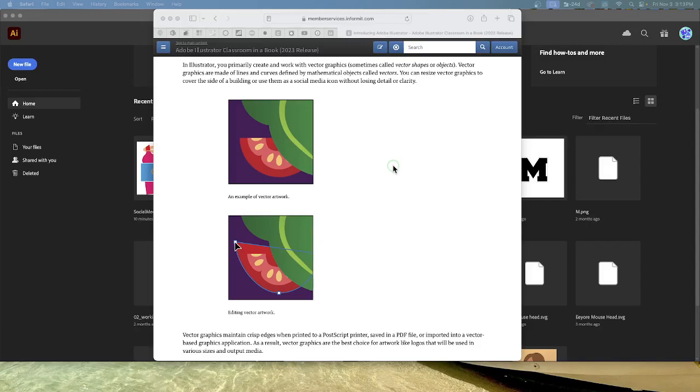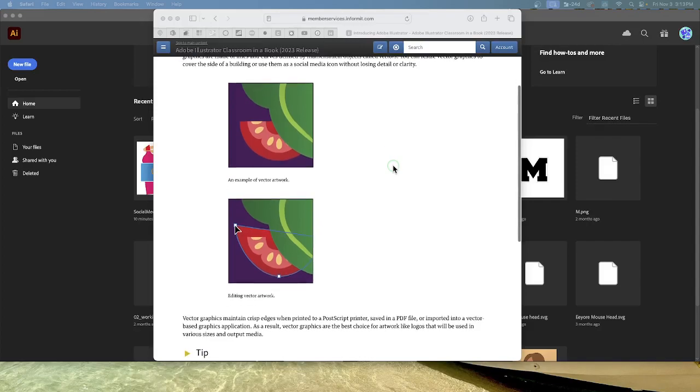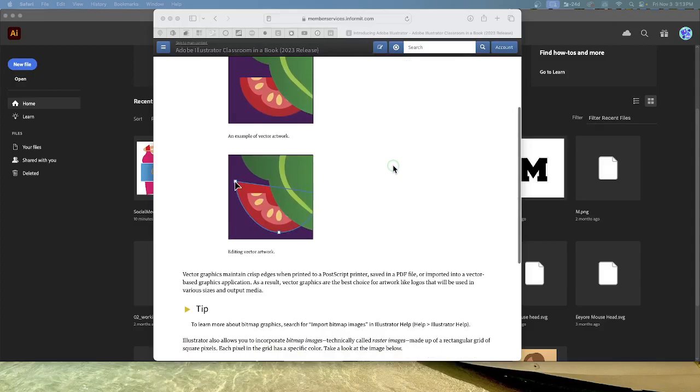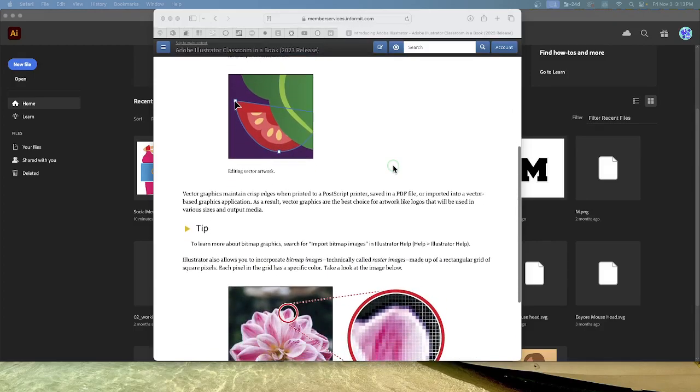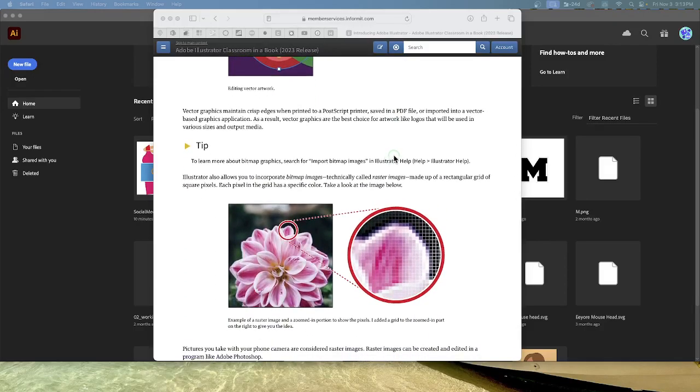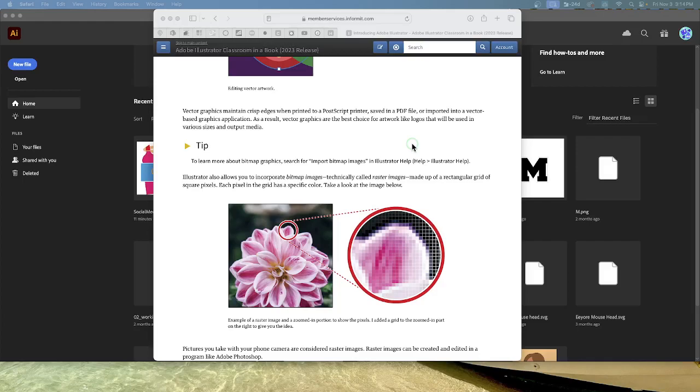When you worked in Photoshop sometimes you got pictures that were kind of pixelated. Vector graphics maintain crisp edges when printed to a PostScript printer, saved in a PDF file, or imported into a vector-based graphics application. As a result, vector graphics are the best choice for artwork like logos that will be used in various sizes and output media.